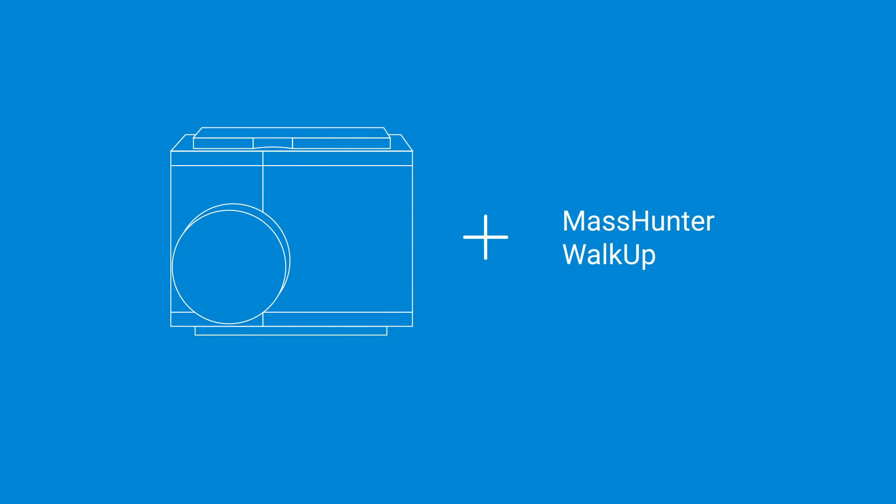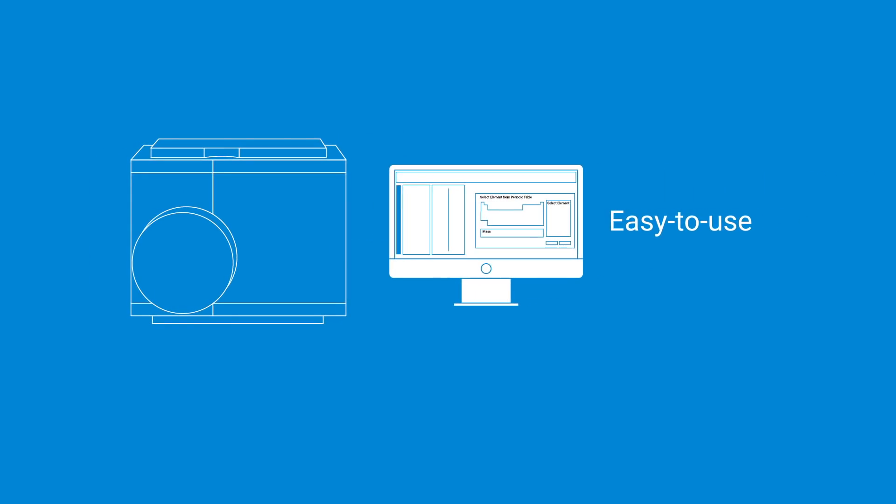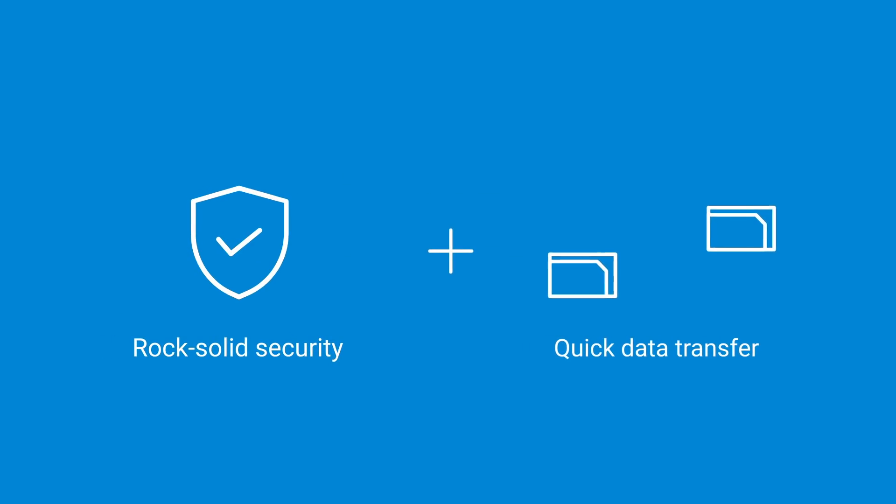Adding MassHunter Walkup will further simplify operation and acquisition with a modified user interface that makes using the LC MSD iQ accessible to even the most novice user, to ensure rock-solid security and quick data transfer.